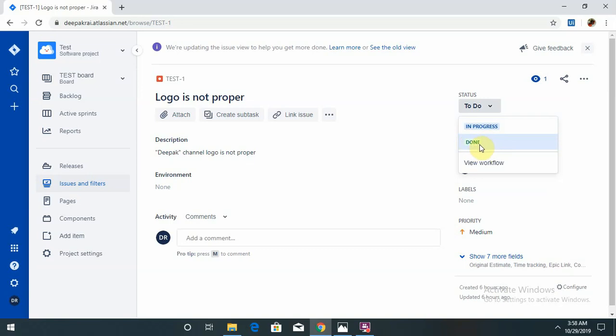This is the flow. Some organizations also use intermediate processes: first is To Do when the defect is created, then In Progress, third one is Open.